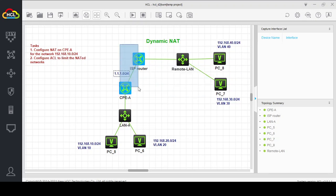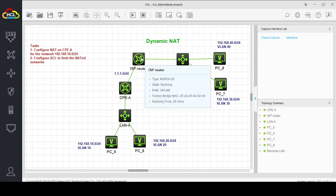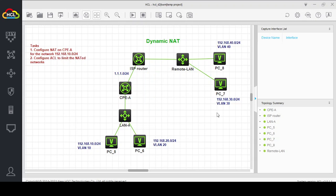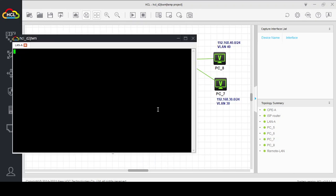In this lab we will configure NAT on the CPE. We want one of the local networks to be NATed from this router to the ISP router and out to the public network. We have two tasks: first, configure NAT on the CPE, and second, configure an ACL to limit the NATed network — meaning only one specific network will be NATed via this CPE.